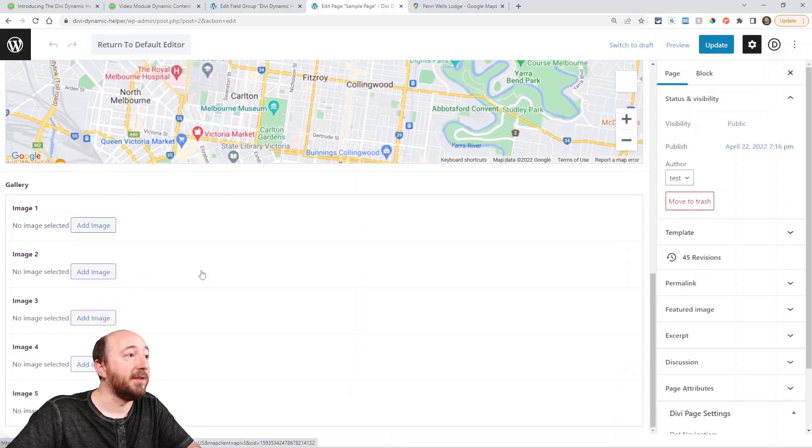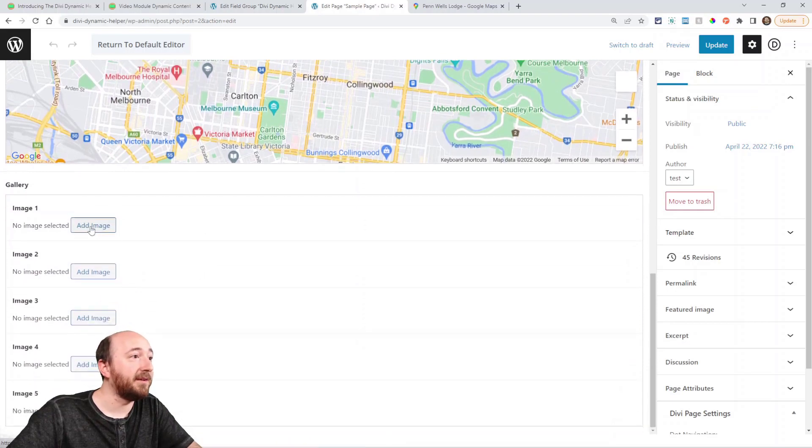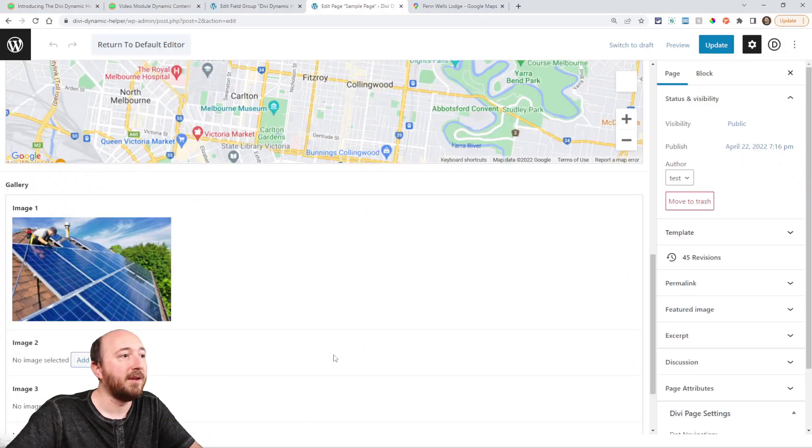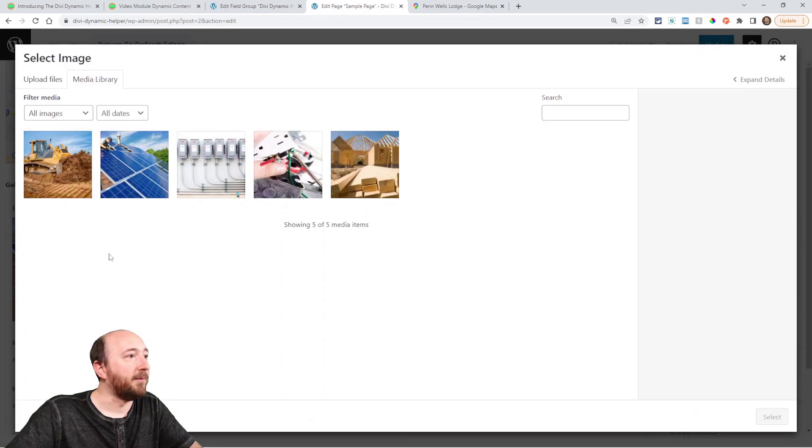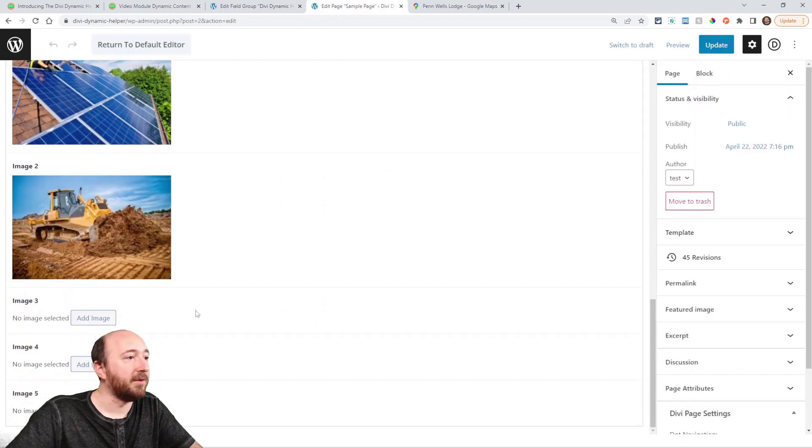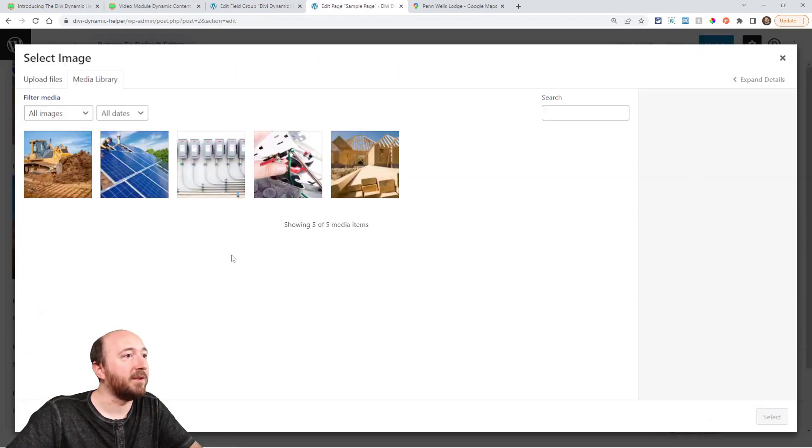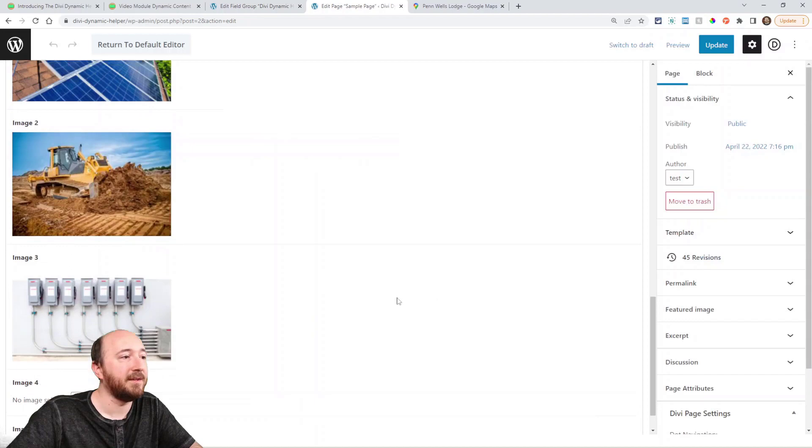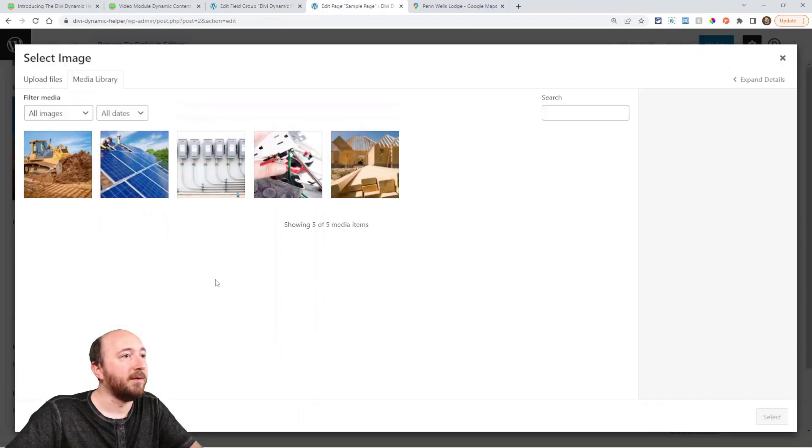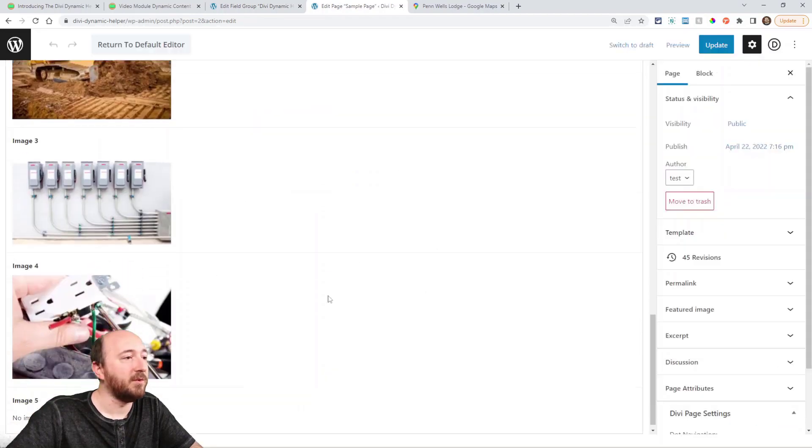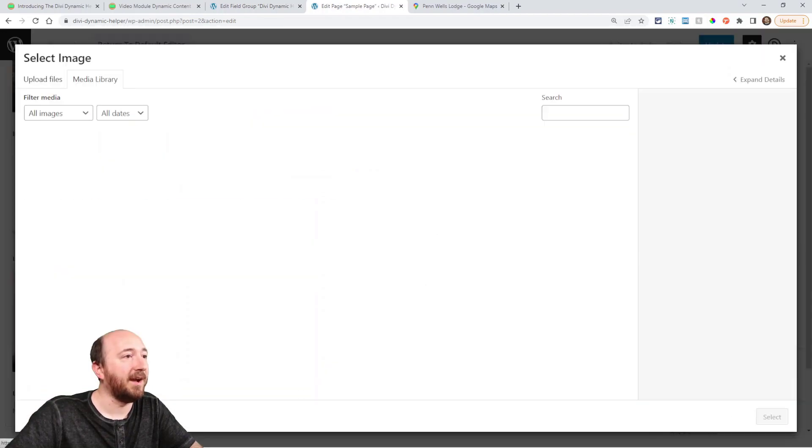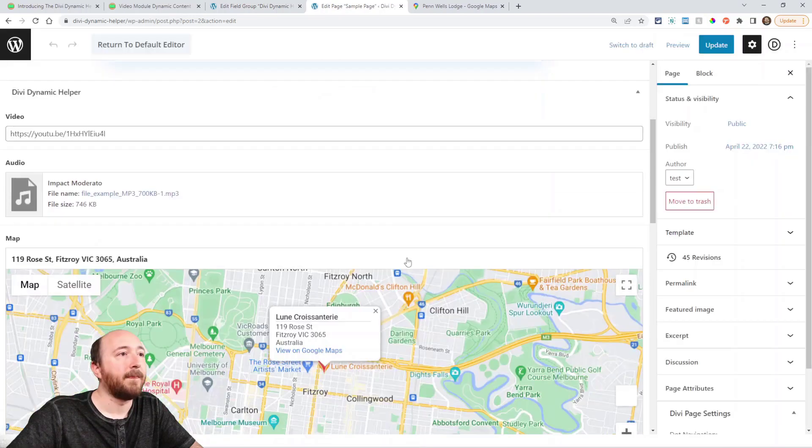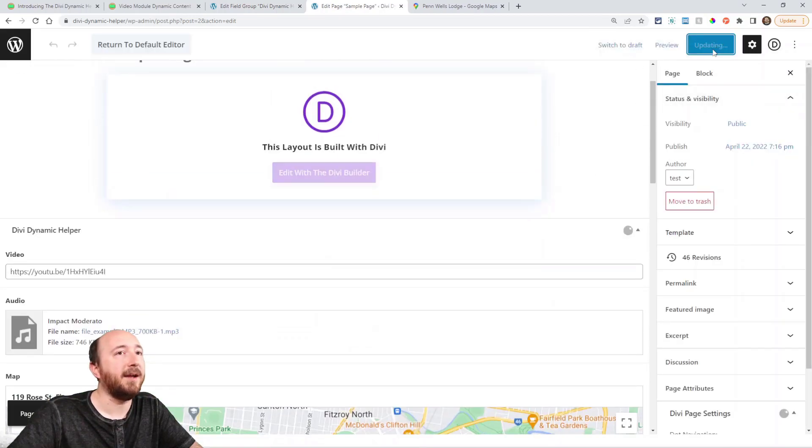And then with the gallery, I can choose images. I can upload images right here or if they're already on the site. Your client could do this very easily. Whatever images you want in the gallery for this page, right? All right, so I'm going to update that.